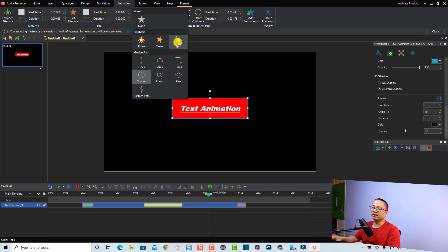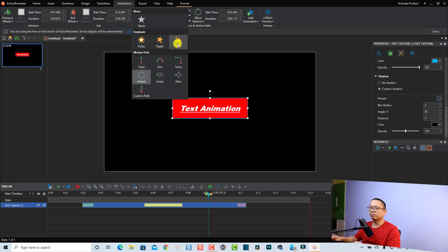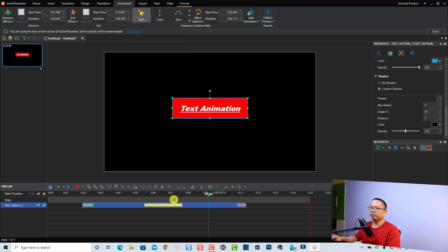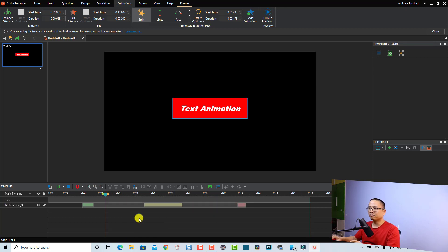For example, I can select the Spin preset. But note that when you select a preset it will replace the motion path, so you can only use one or the other on your text track. I'll select Spin — it will replace the previous animation. Now there is no motion path, only the Spin animation.